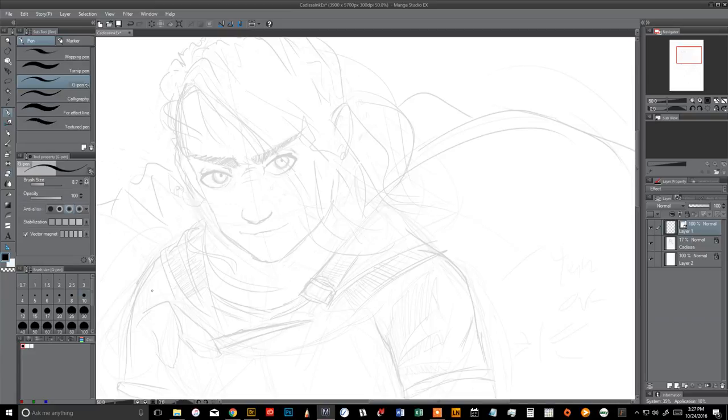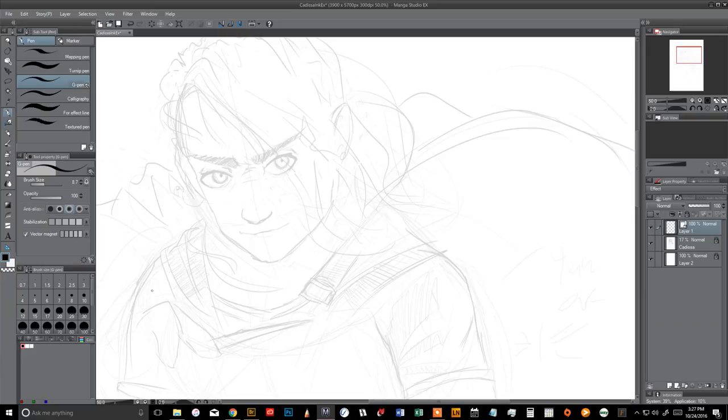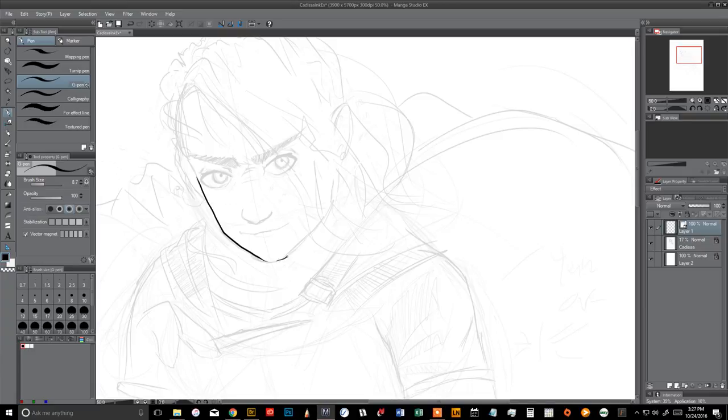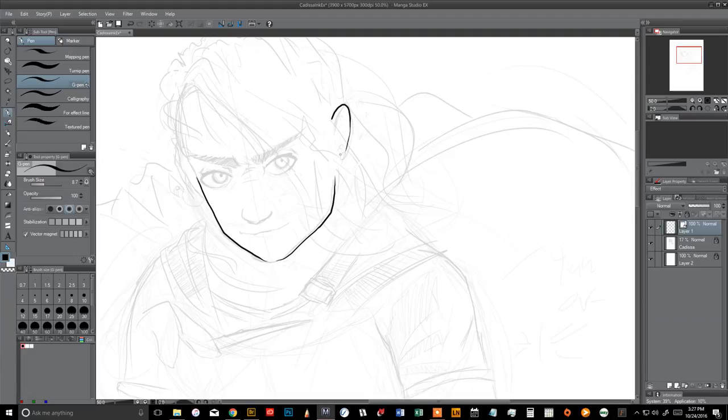I also like the G-pen because it's pressure sensitive. So if I am pressing really lightly here, and then really hard here, and then down to light again, it's a much more natural kind of look. Pressing. Not pressing. And breathe out.